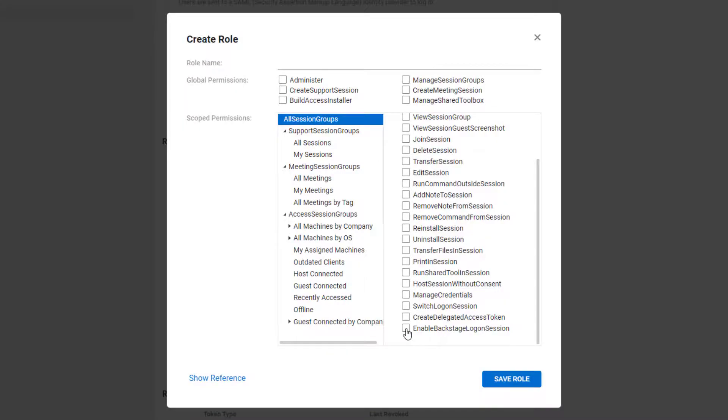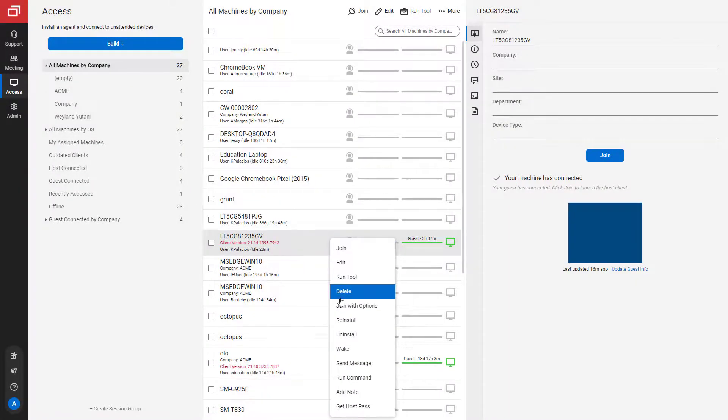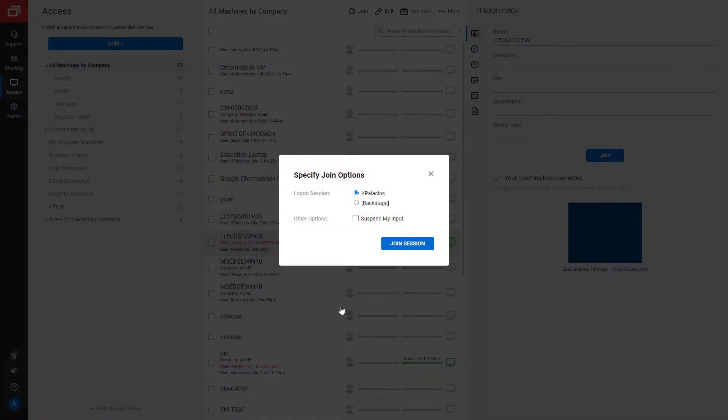We also added enable backstage logon session that lets administrators control access to backstage. With this permission, administrators can grant access to logon sessions and to backstage separately.